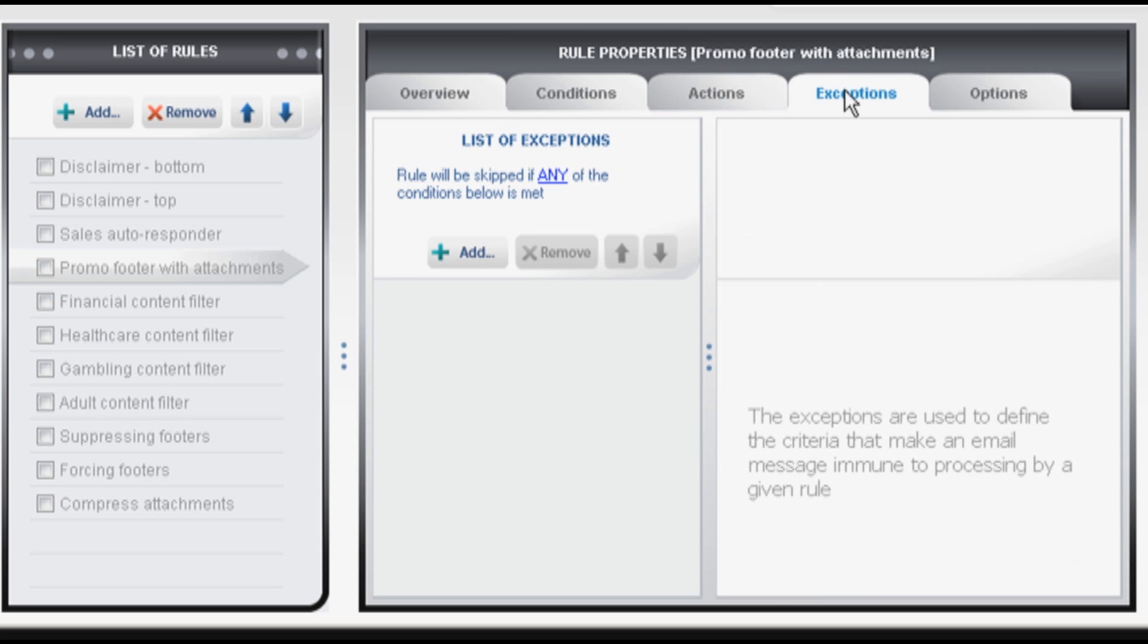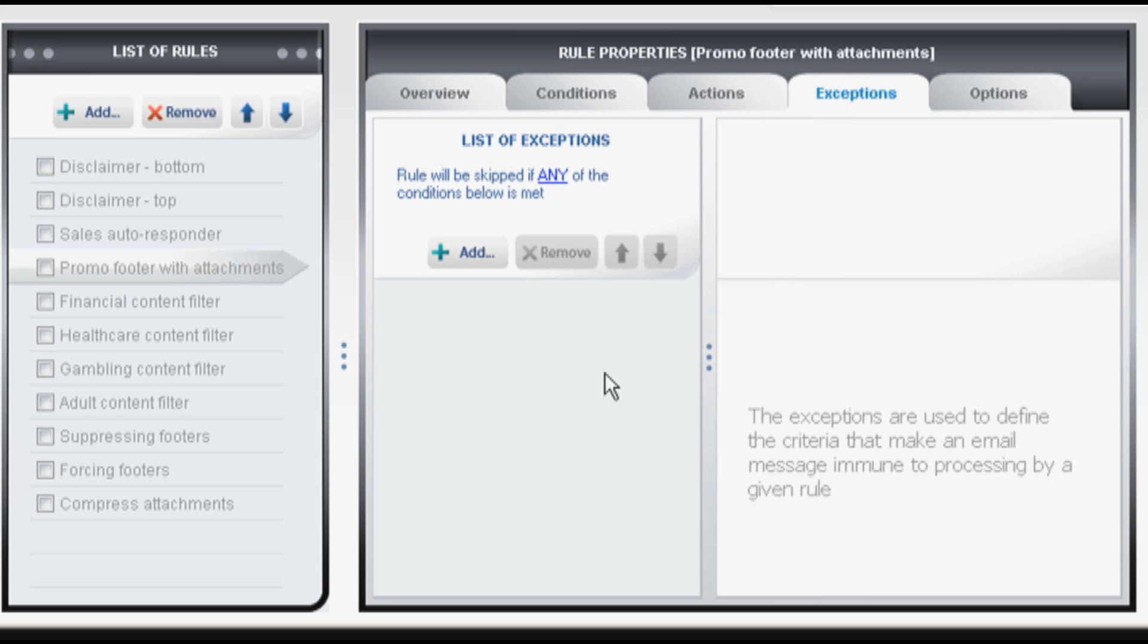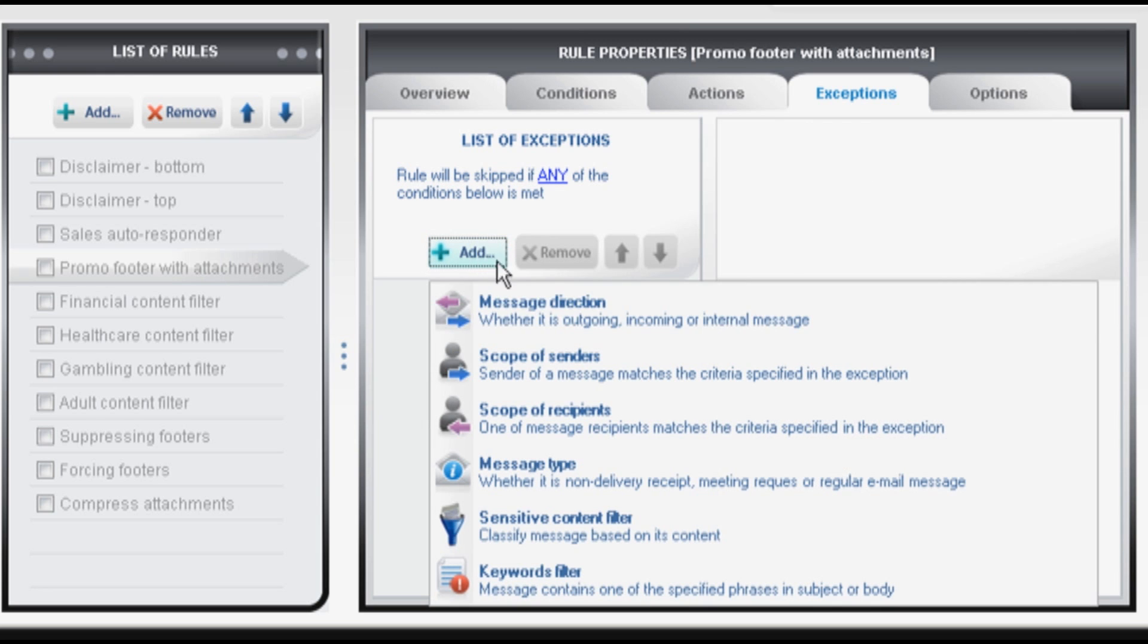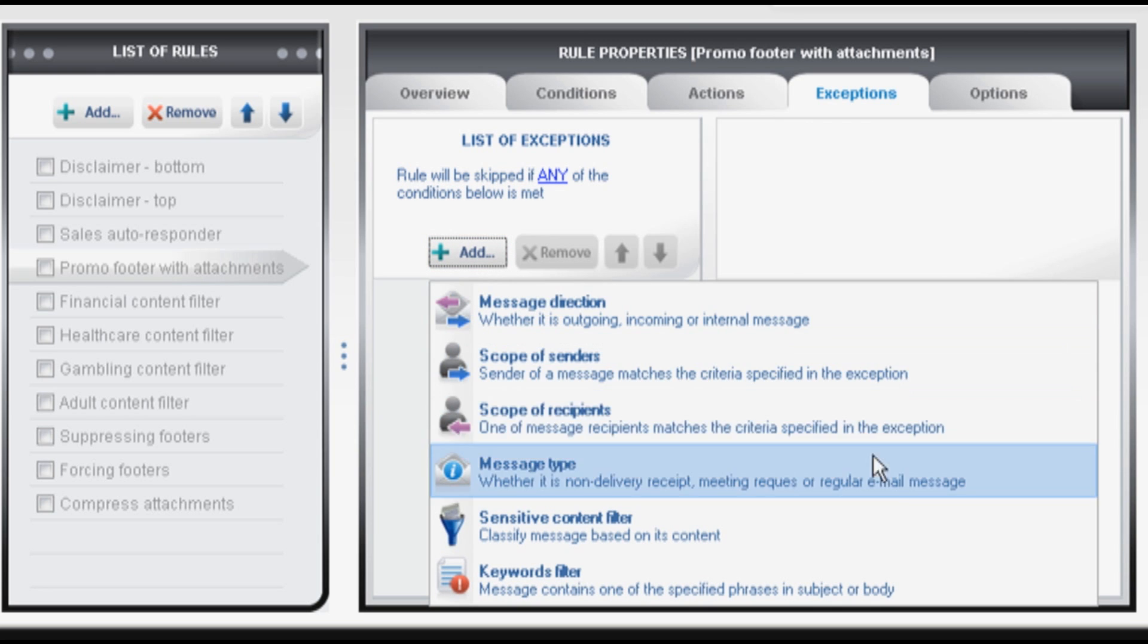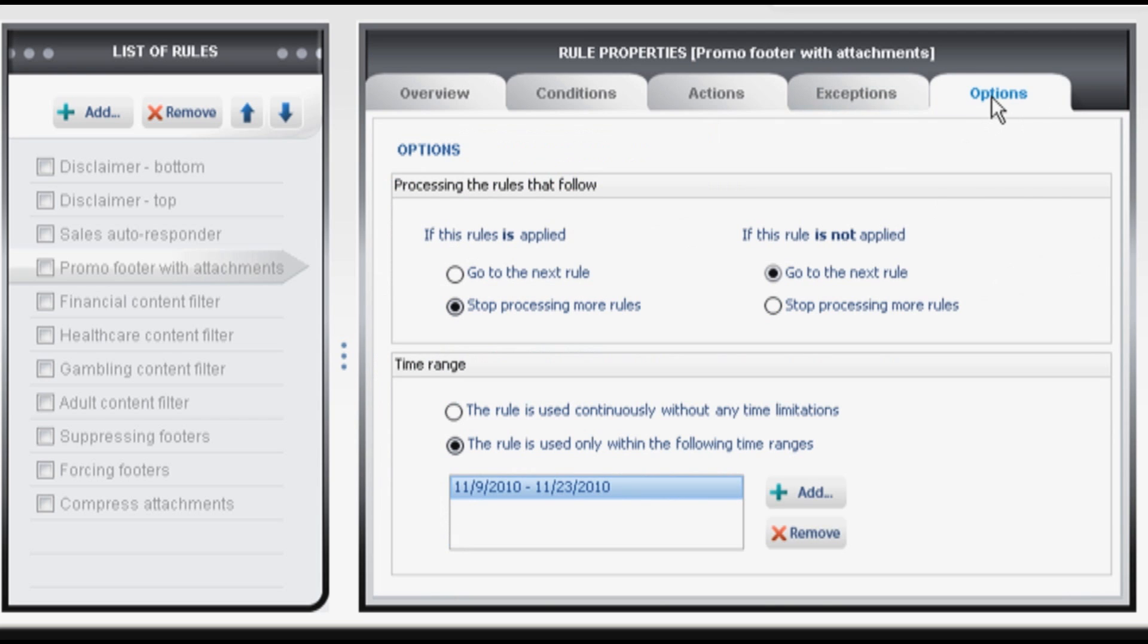Exceptions. Exceptions are criteria which make an email immune to processing by a given rule. So you can exclude certain senders or types of emails from this rule and so on. Options will let you specify what happens after the rule is processed and for how long it is supposed to work. Either temporarily or continuously.